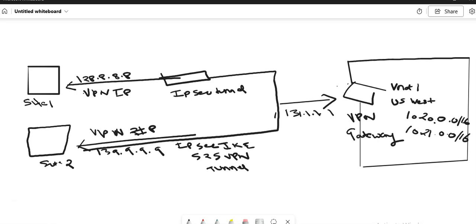The benefits of using this VPN architecture are that it is simple to configure and has high aggregate bandwidth up to 10 Gbps, depending upon the VPN gateway SKU. However, there are some challenges: it requires an on-prem VPN device. Also, Microsoft guarantees 99.9% availability for each VPN gateway, but this SLA only covers the VPN gateway and not the on-prem network connection to the gateway.